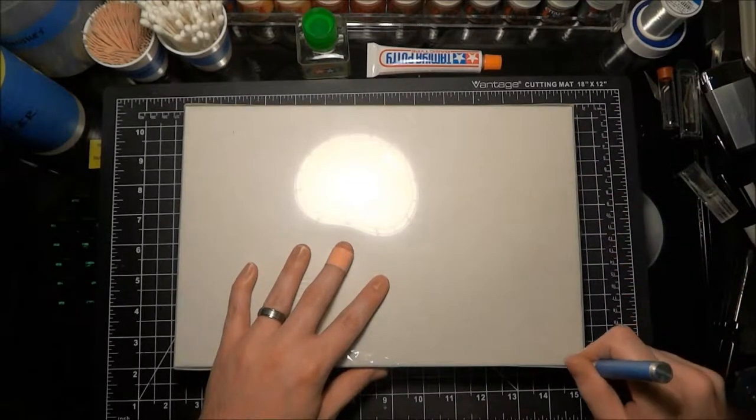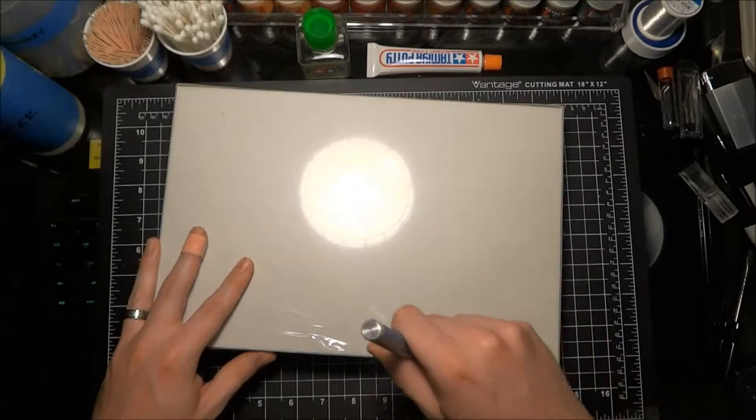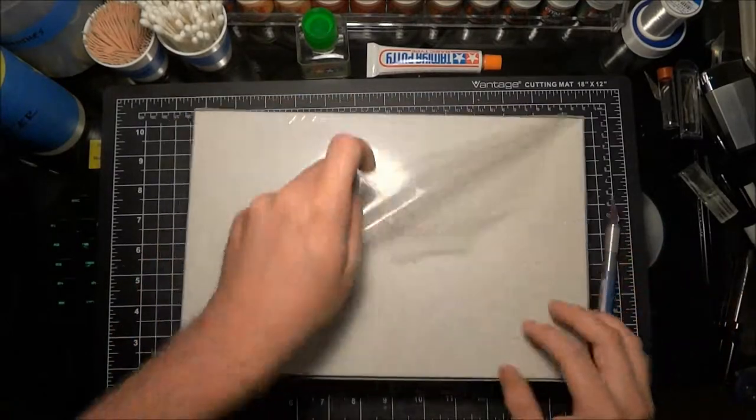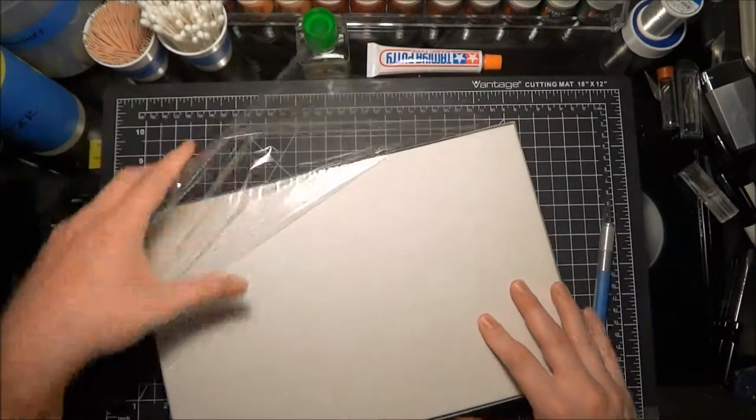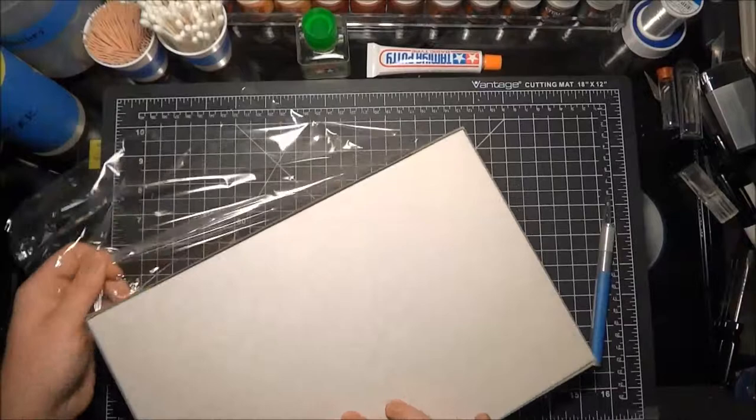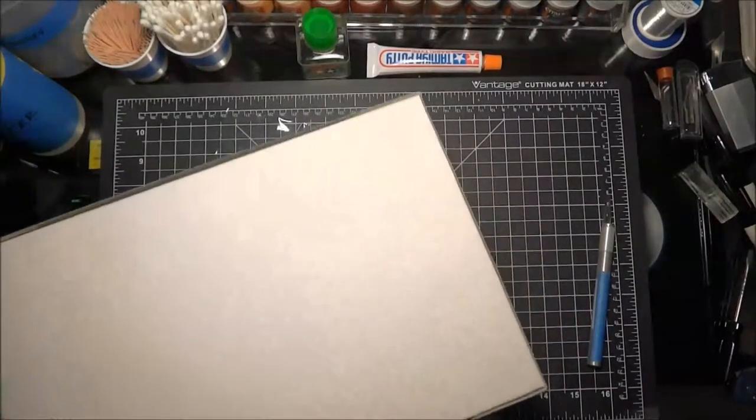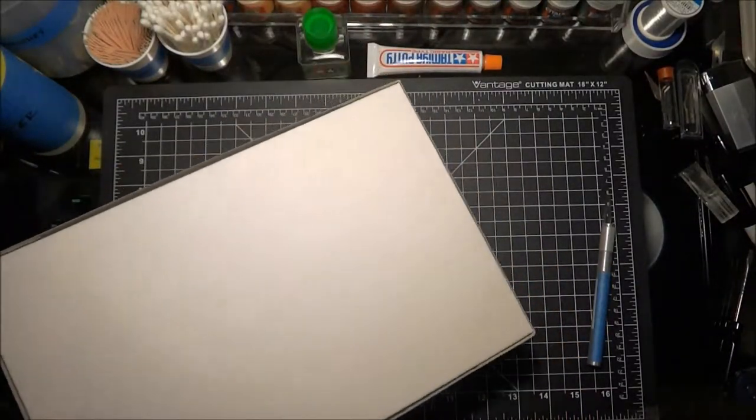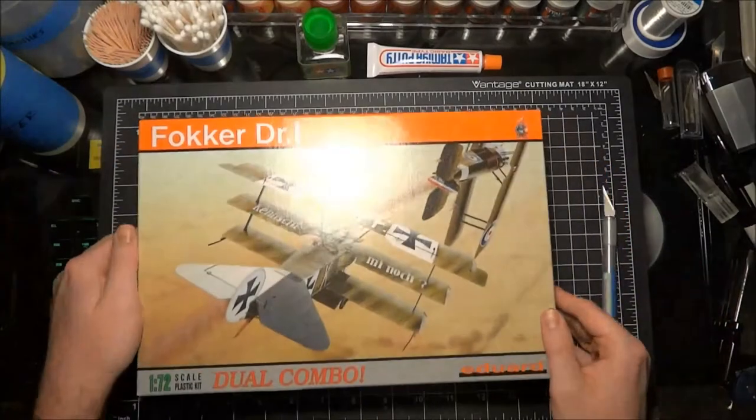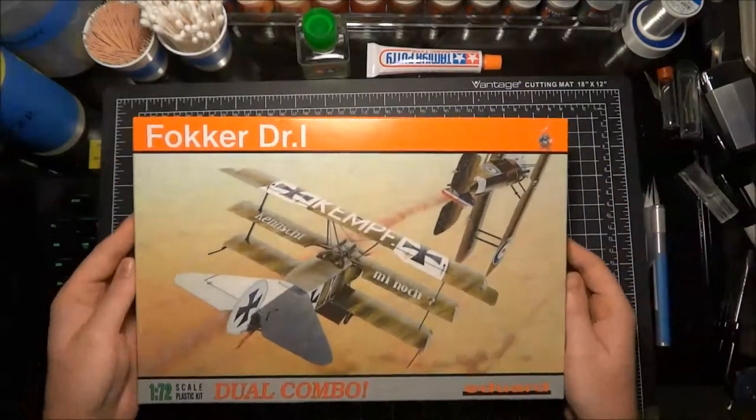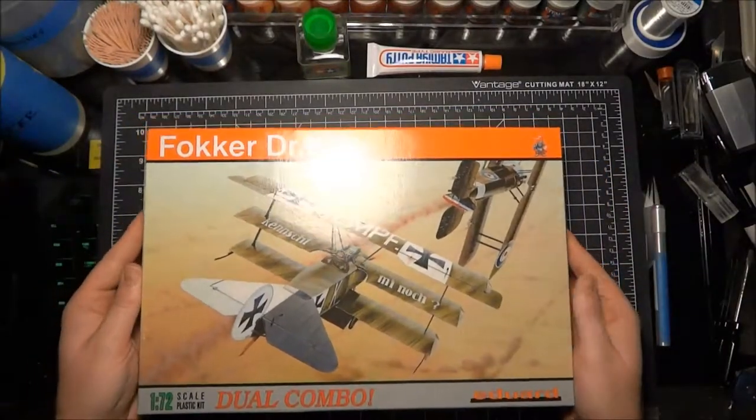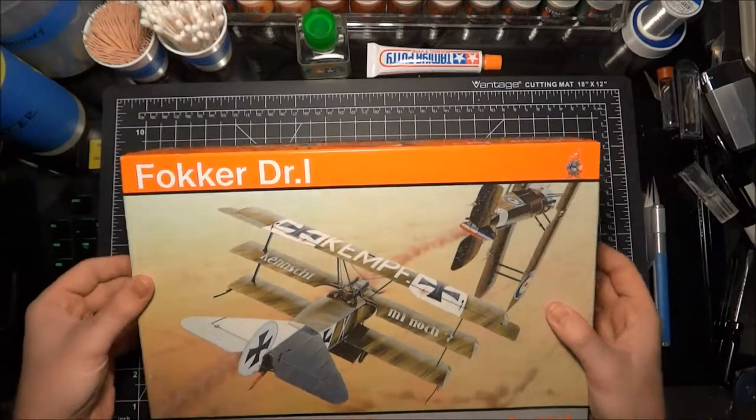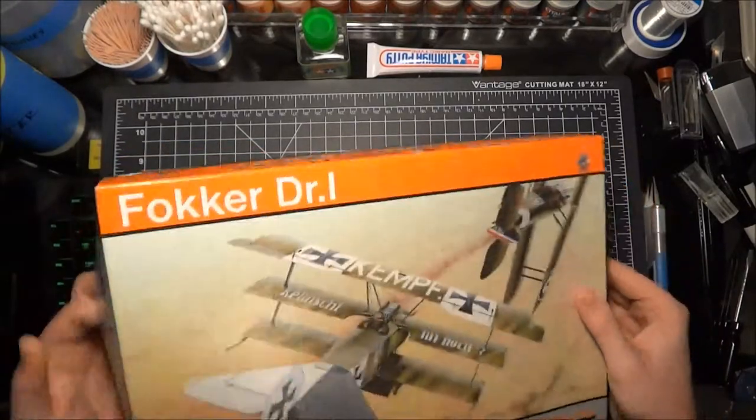Get it all out, see what we've got inside. I've heard good things about Eduard so I'm excited to build this kit. I think it'll probably be a pretty distinct difference from the Academy kit that we've been working on in terms of fit and flash and the amount of filling that we've had to do.